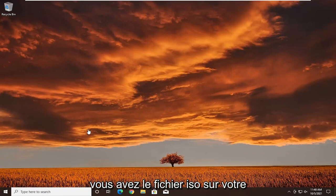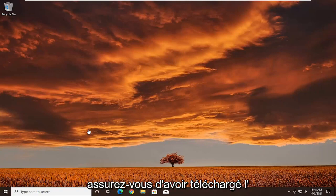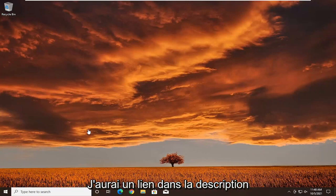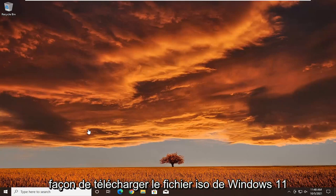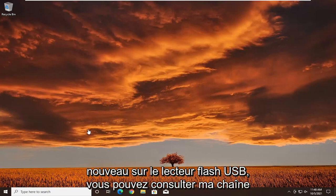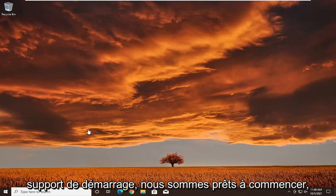First thing you want to do is make sure you have the ISO file on your bootable media. If you haven't already done it, make sure you've downloaded the media creation utility for Windows 11. I'll have a link in the description, and you can also view one of my videos on how to download the Windows 11 ISO file and burn it to a USB flash drive. Once you have your bootable media, we're ready to begin.